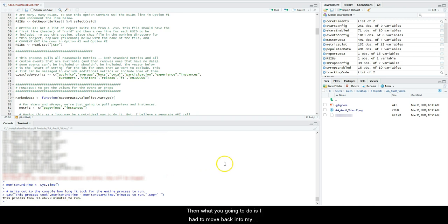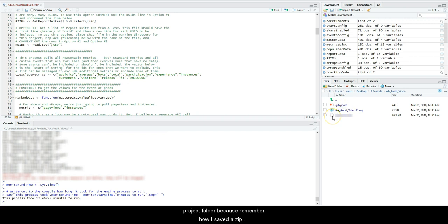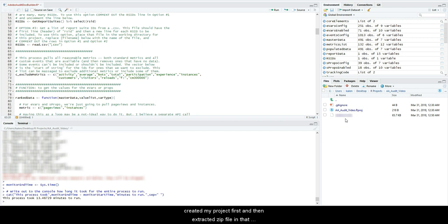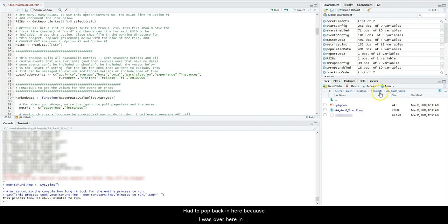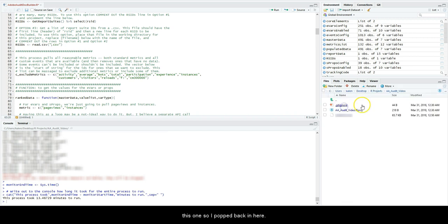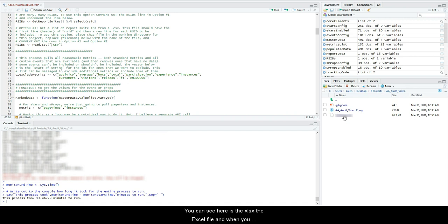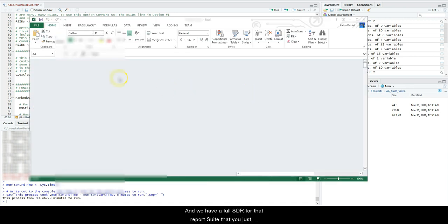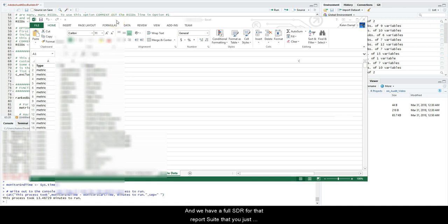Then what you're going to do is—I had to move back into my project folder because remember how I saved the zip folder separate from it on accident. I should have created my project first and then extracted the zip file in that folder or new project. But I had to pop back in here because I was over here in this one. So when I pop back in here you can see here's the xlsx, the Excel file. When you click on it and view file, you have a full SDR for that report suite that you just ran through.